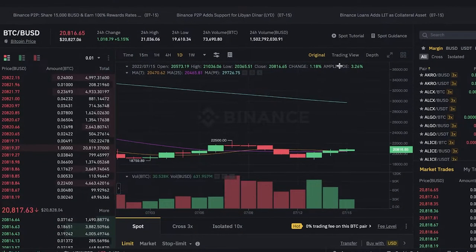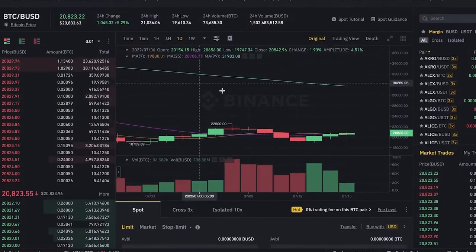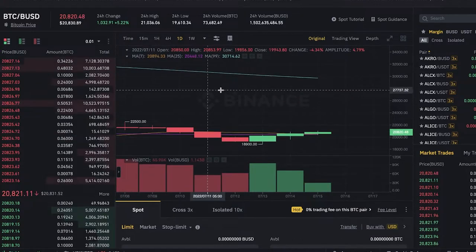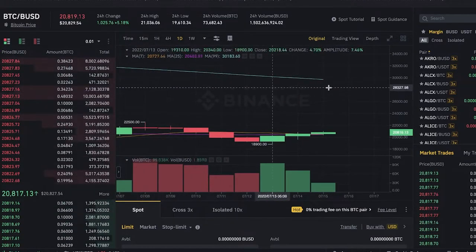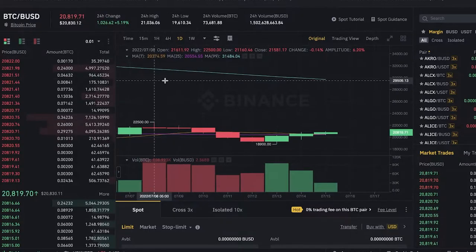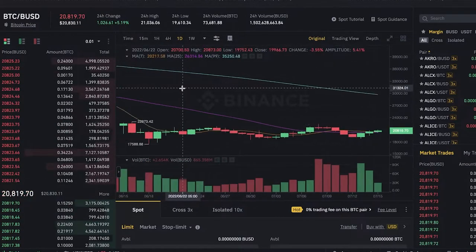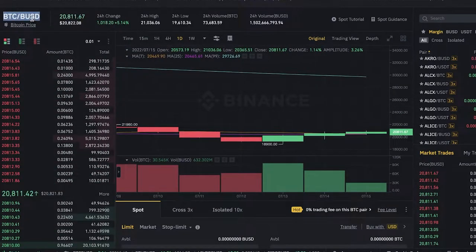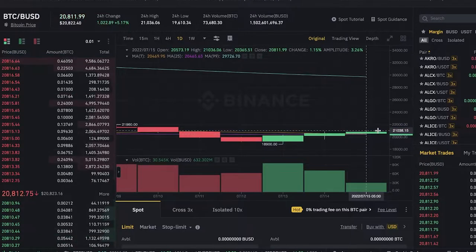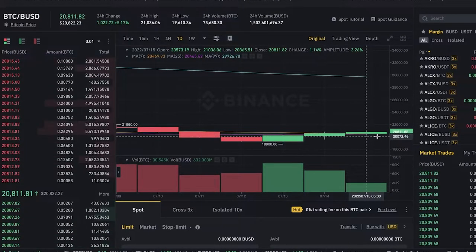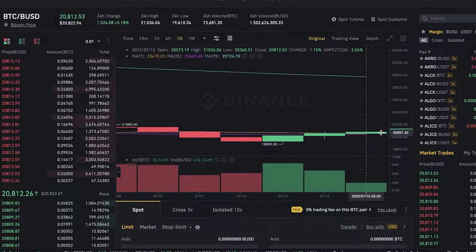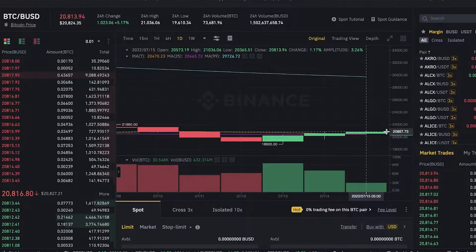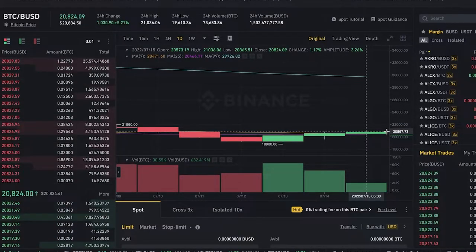Now over here I have opened up the spot trading charts on Binance. You're going to open this up and get started with your journey. I've opened up the chart for BTC/BUSD and you can see this is the current price — it is worth around twenty thousand eight hundred and twenty-two USDT or BUSD.